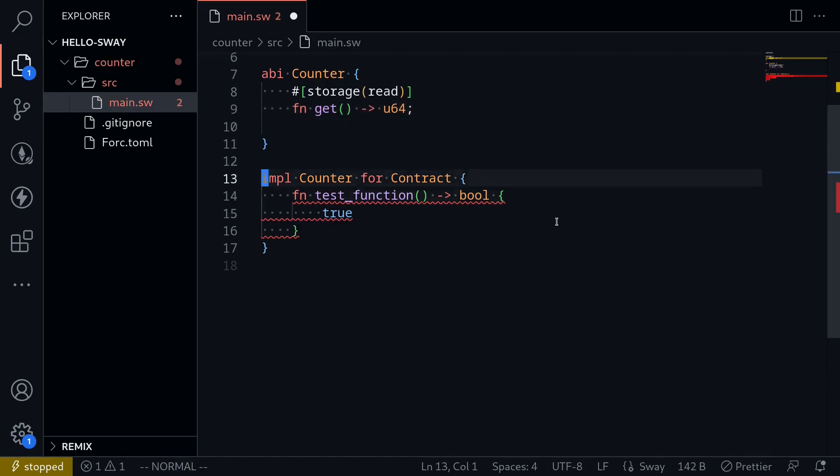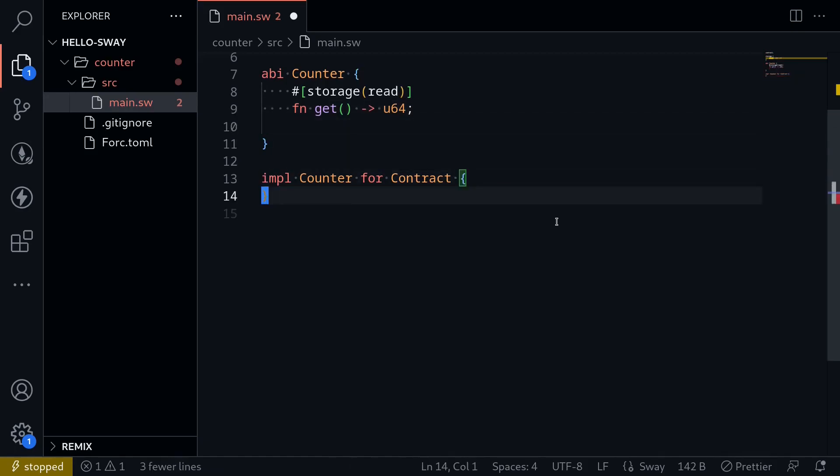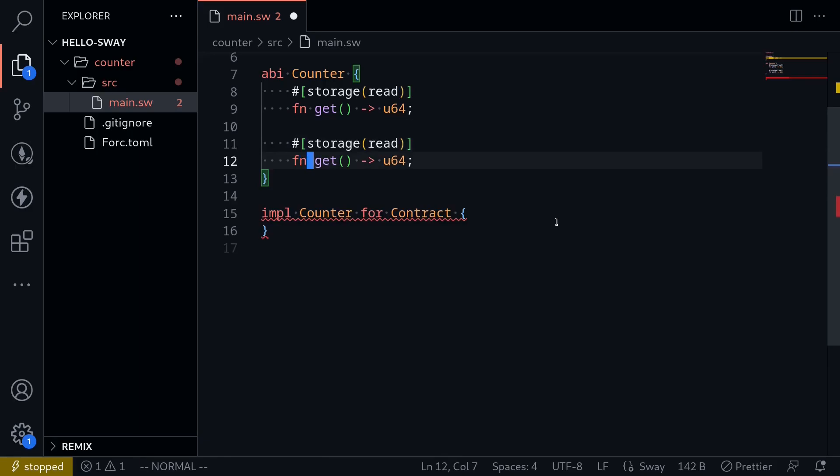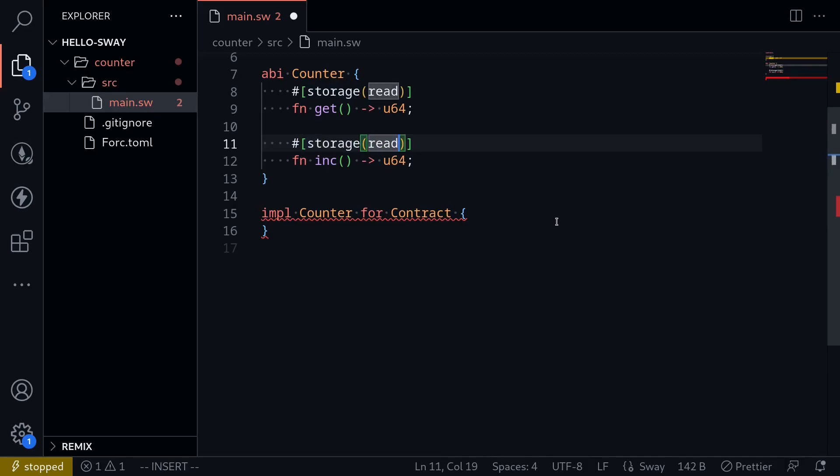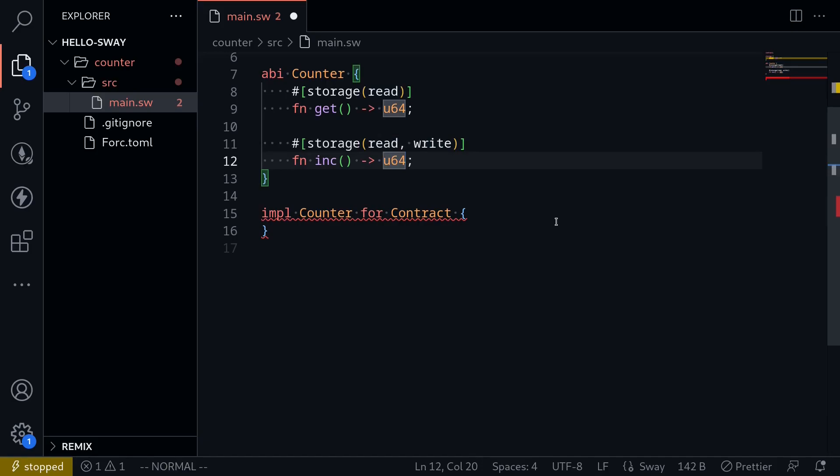And I'll remove this test function. And we'll do something similar to increment the count. We'll name it inc. And instead of having it be storage read, we're also going to update the state variable. So we read and write. And let's also return the current count after updates. So we'll return a type of U64.